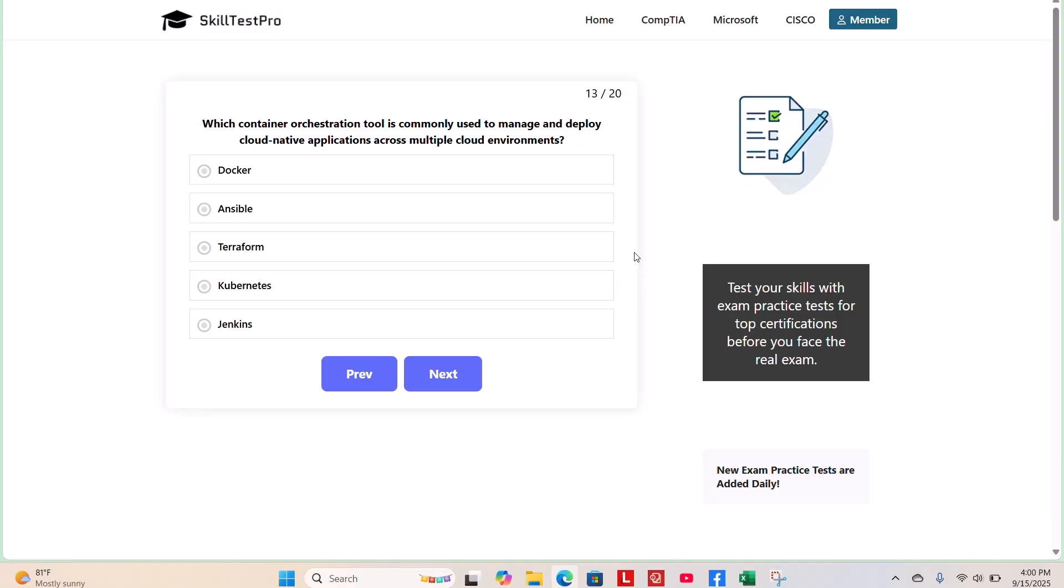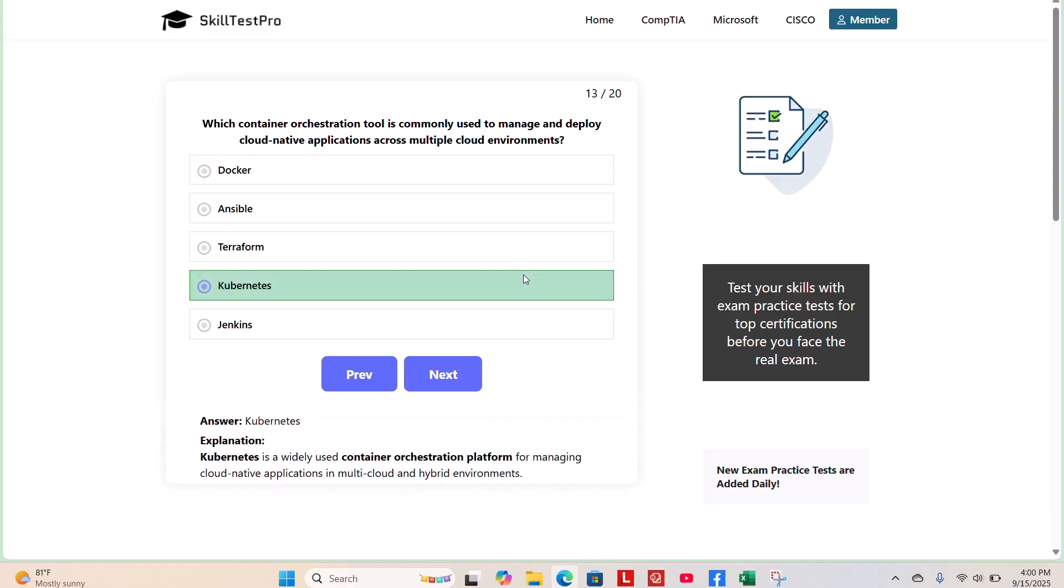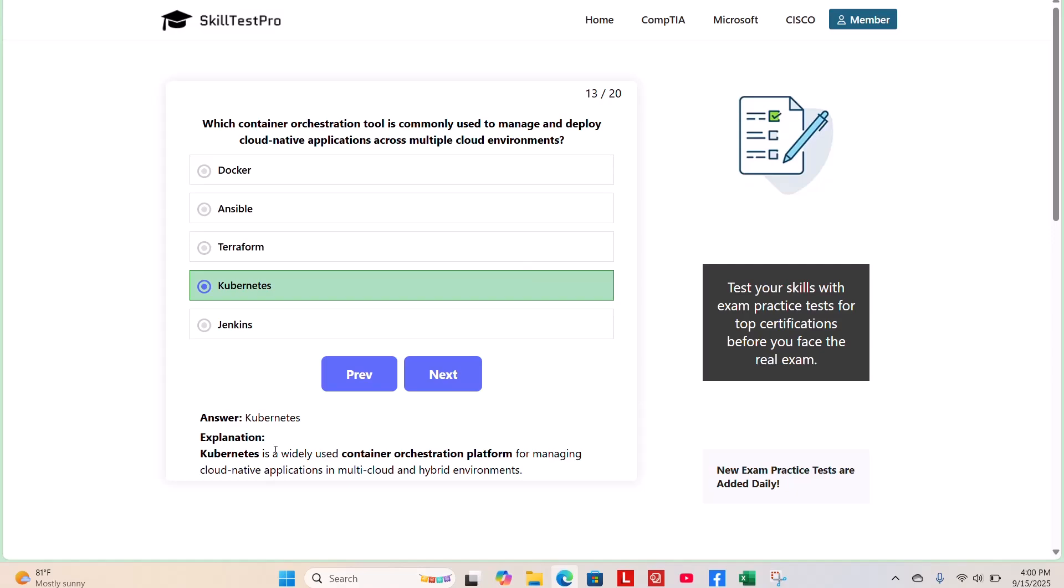The correct answer is Kubernetes. Kubernetes is a widely used container orchestration platform for managing cloud-native applications in multi-cloud and hybrid environments.